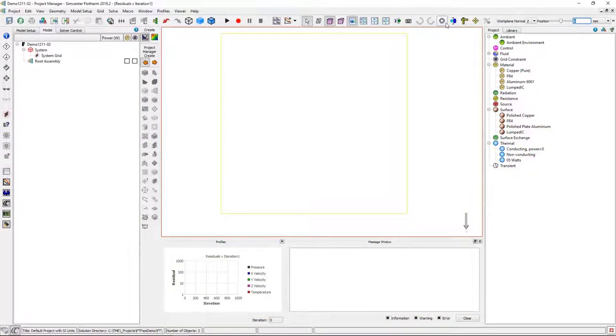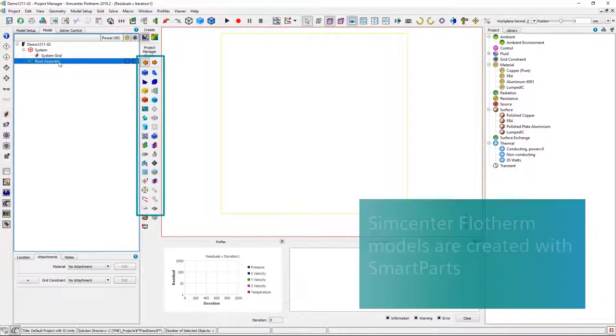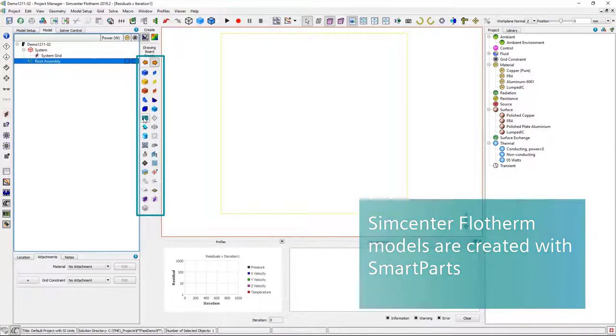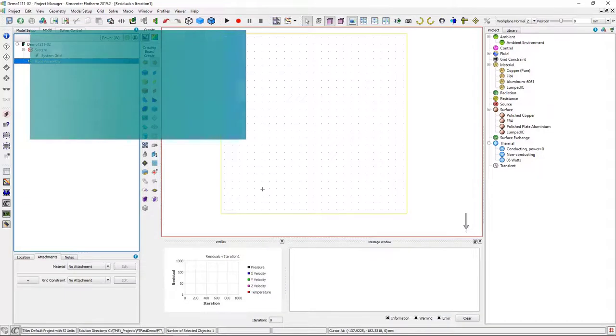Simcenter Flowtherm is an electronics thermal analysis software. Models are created from smart parts and properties such as materials.